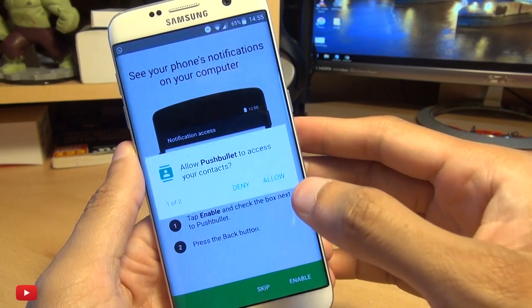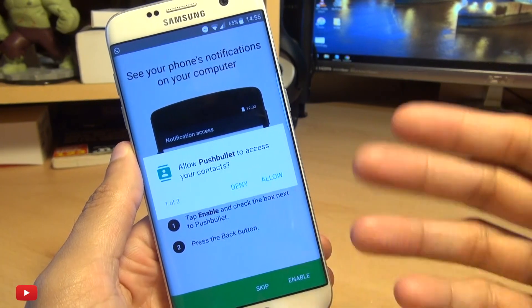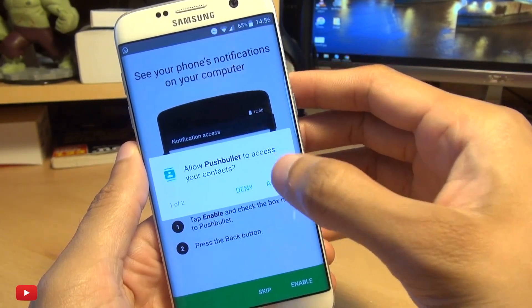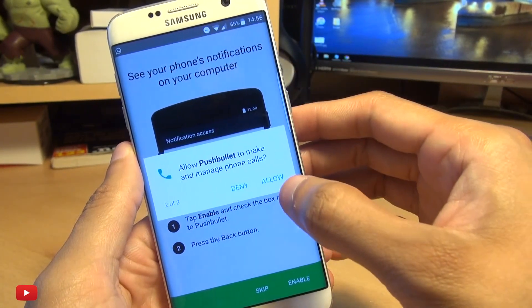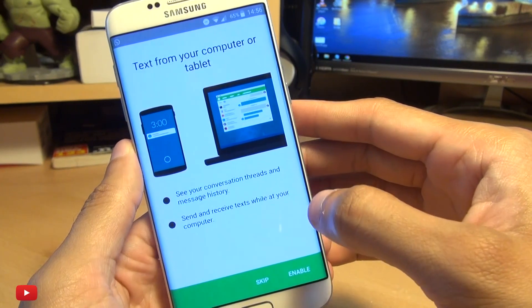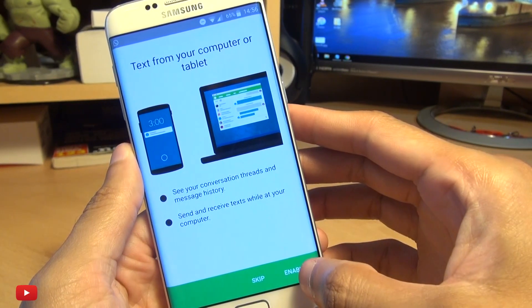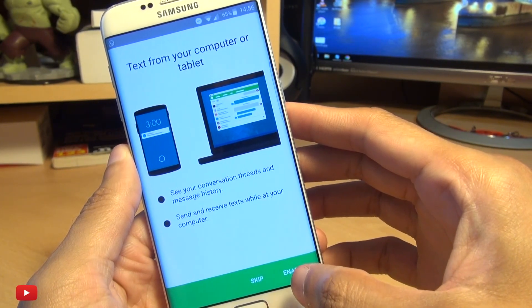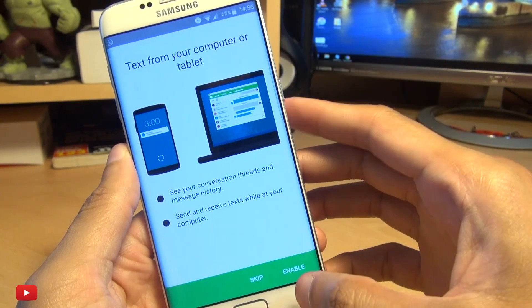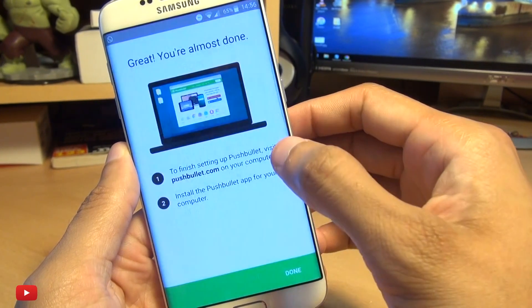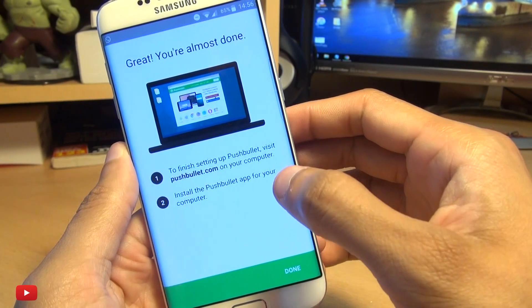And we're going to hit Enable to see text from your computer or tablet, so let's hit Allow here. And it says you're almost done, so we've got to go over to the website now to finish the setup on our computer. We're going to hit Done here.